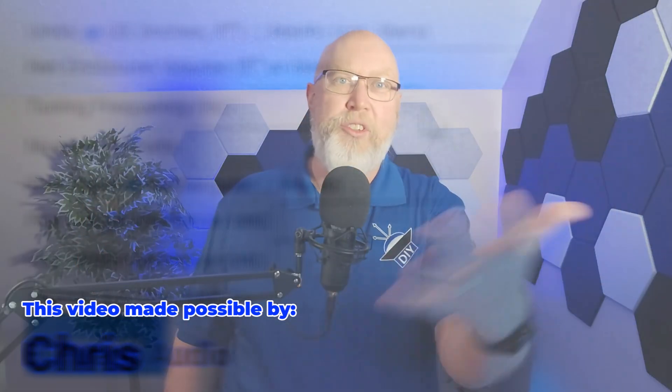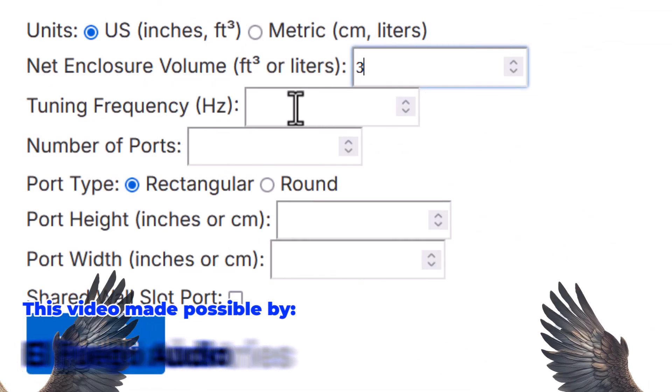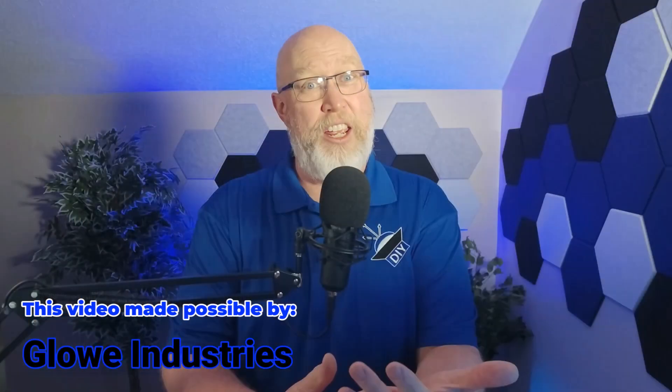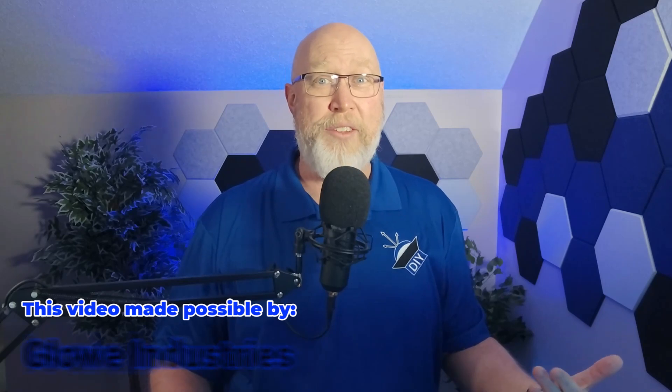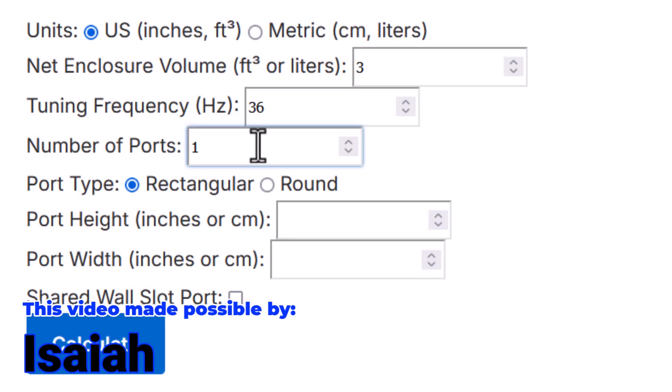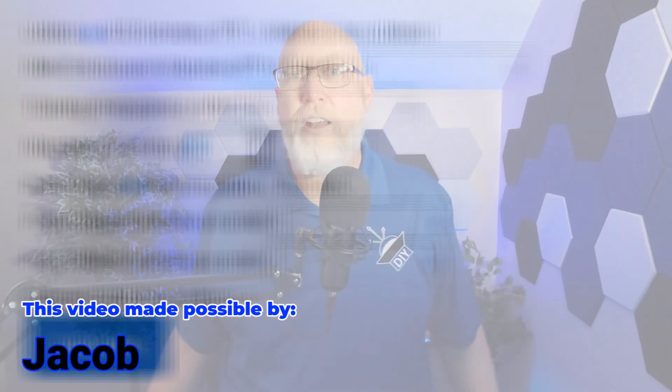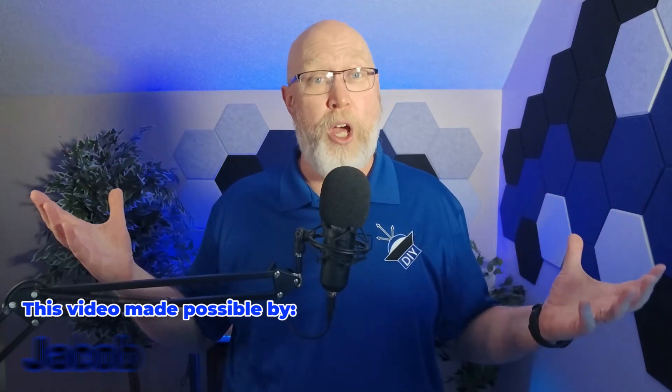To use that, it's just a matter of choosing either a metric or freedom units, plugging in your net enclosure size, your desired port tuning frequency, choosing round or rectangular, and plugging in the dimensions of your port opening.